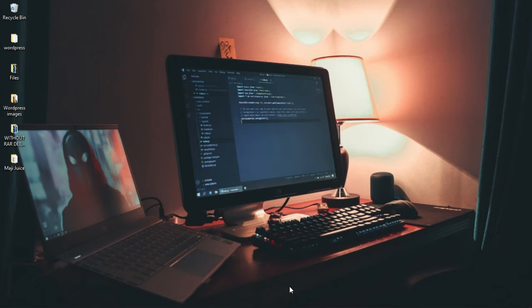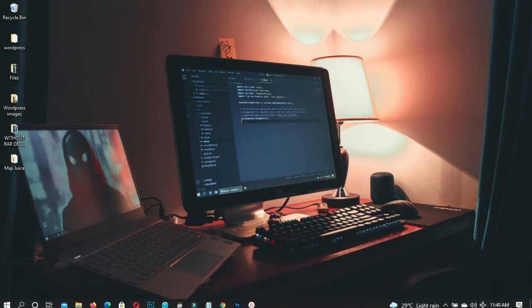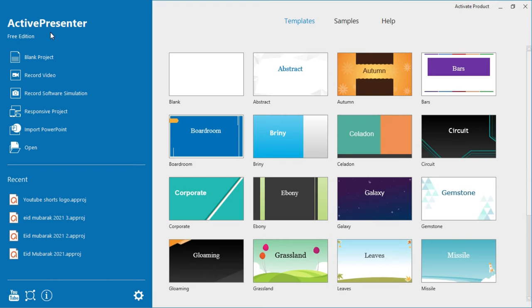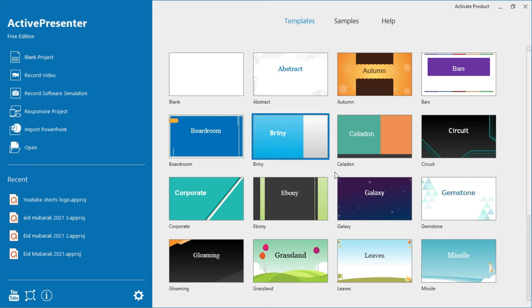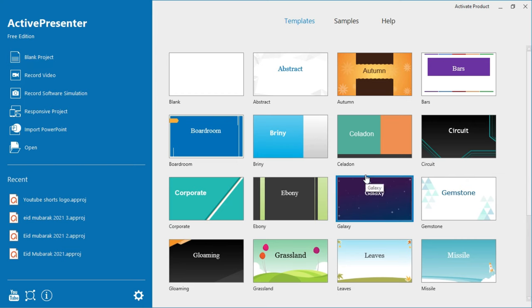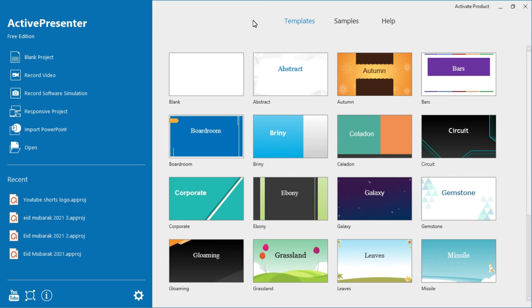The name of the first software is called Active Presenter. It is free but it has some limitations — if you want to record an unlimited amount of time you have to buy a product key to activate your software. I'll leave a link in the description if you want to download it. Once you open the app you're going to see something quite similar to PowerPoint, and you'll go straight to the Record Video section.